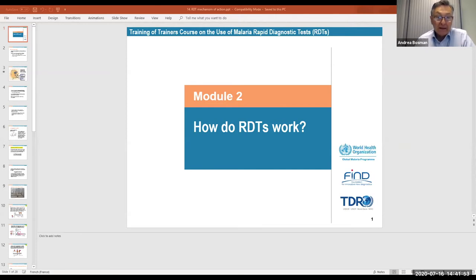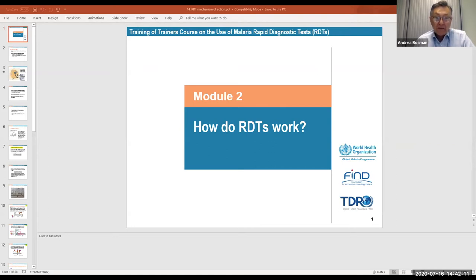This goes into the mechanism of RDTs, targeting some proteins — antigens which are produced by the parasite. There are three types of target antigens: one is the histidine-rich protein, one is the plasmodium lactate dehydrogenase which has different targets, and then aldolase which is common to all malaria species.